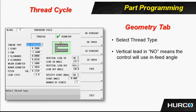Here's the screenshot of the geometry screen. We're going to select the type of thread: it's an OD thread, OD taper, ID straight, ID taper, or a face. You can see those selections on the soft keys because this field is highlighted.